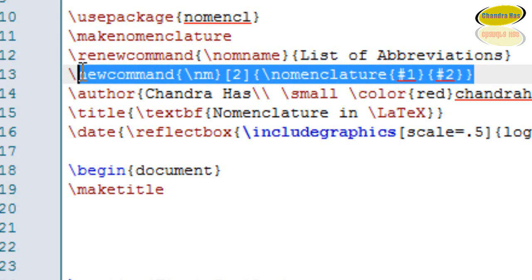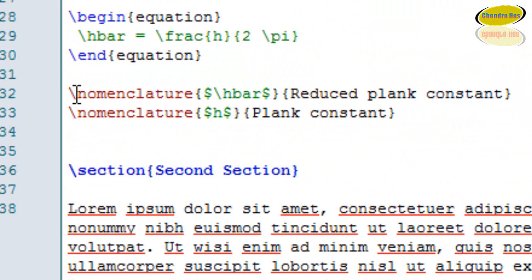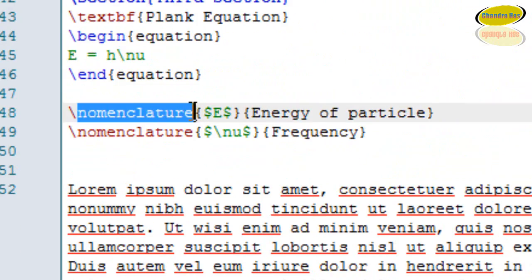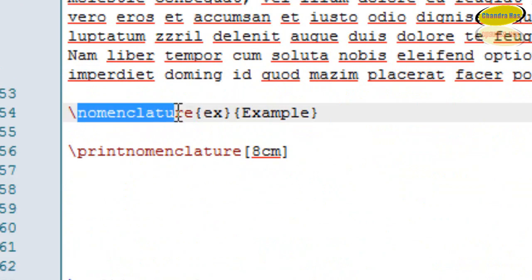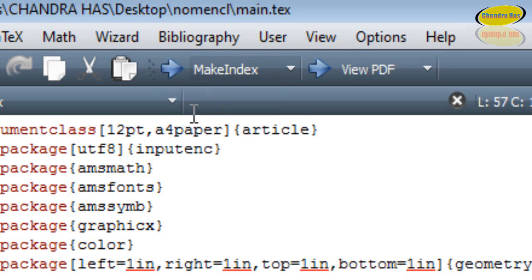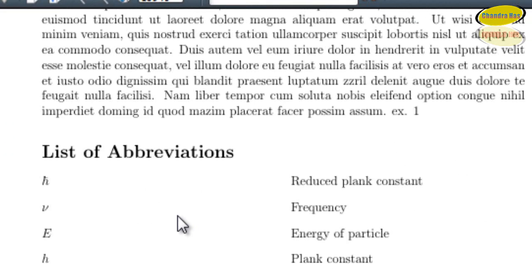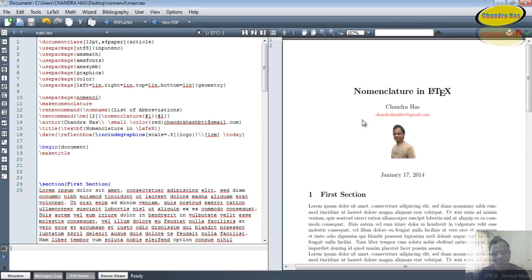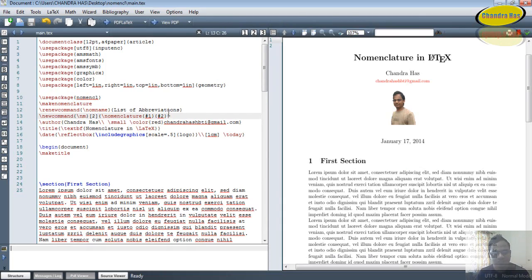Now I'll replace all nomenclature commands by using the new nm command. Go to PDFLaTeX, then Make Index, then PDFLaTeX again, and view the PDF. You can see that our short nm command is working very well. You can use both the newcommand and renewcommand approaches. That's it, thank you for watching.